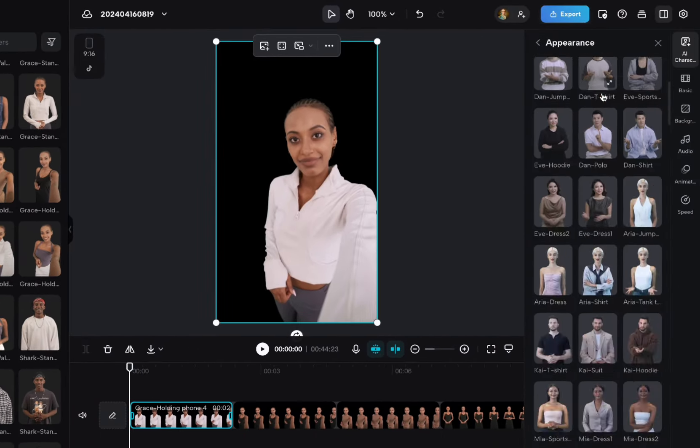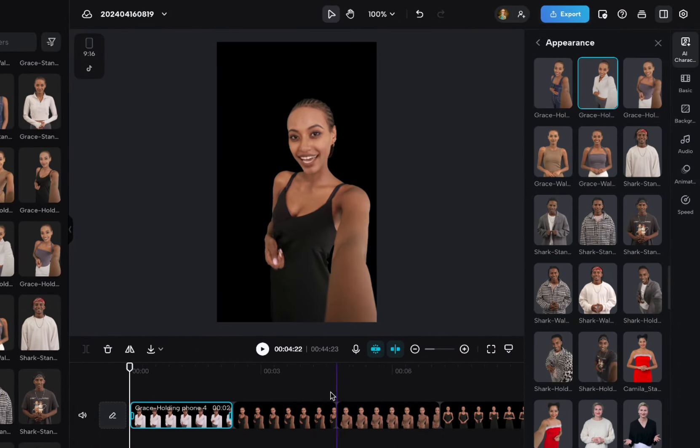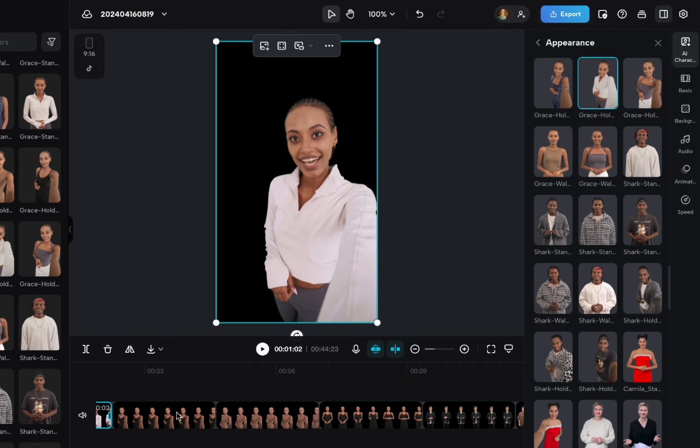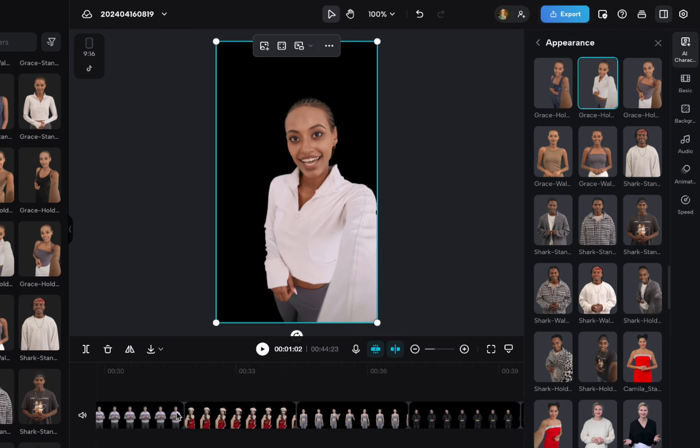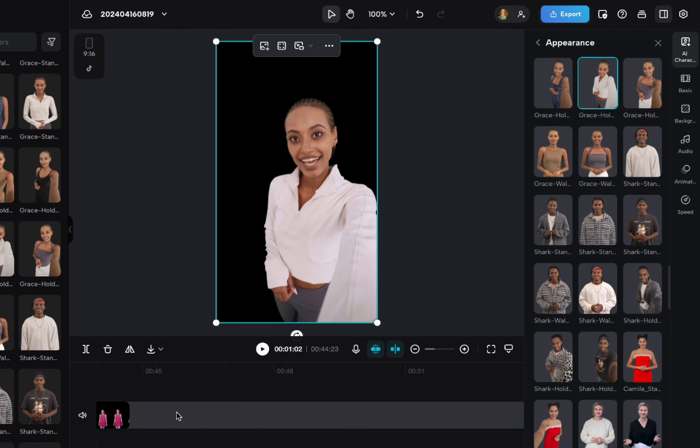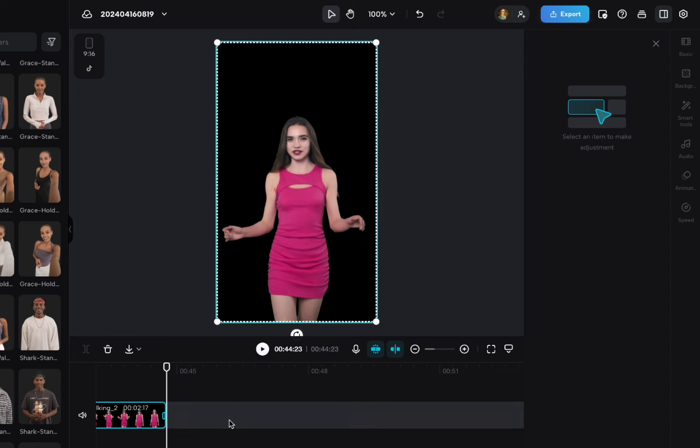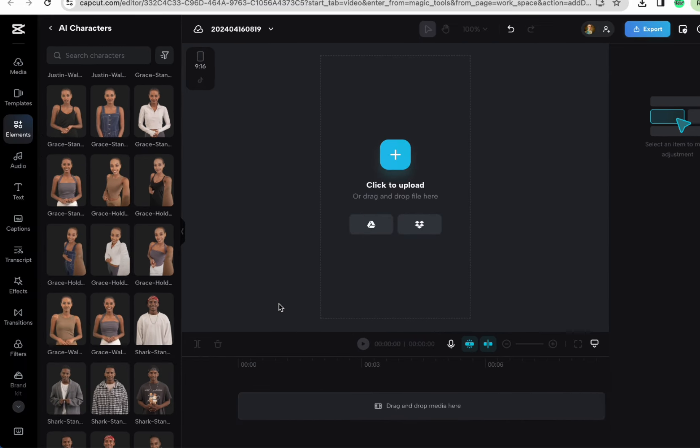If you'll notice, I clicked all of those different ones, and it puts all of those on the timeline. I don't really want to do that. I want to make sure like, let's just select all of them and delete. So when you're actually doing this, what you want to do is choose your character.